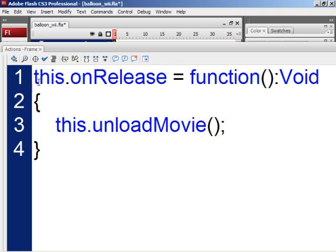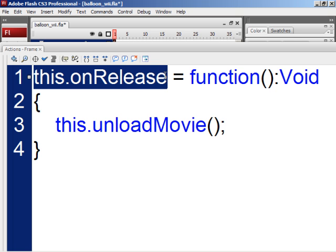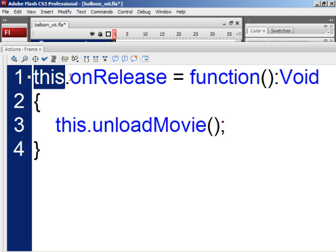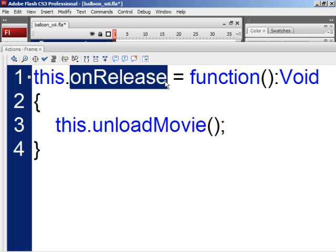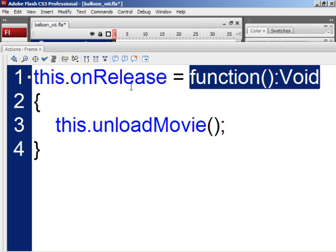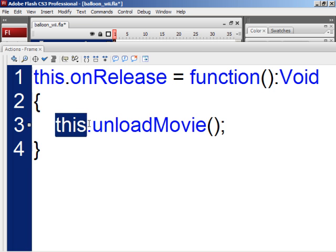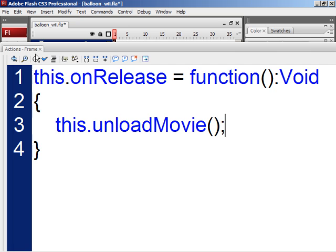Here's what this code is doing. This.onRelease, it says whenever you click on this movie clip, this is just referring to this timeline or this particular movie clip or object. OnRelease is when you click and release the mouse button. Function is just specifying a block of code that happens and this.unloadMovie just says, take this movie clip and just get rid of it. Fairly simple, right?